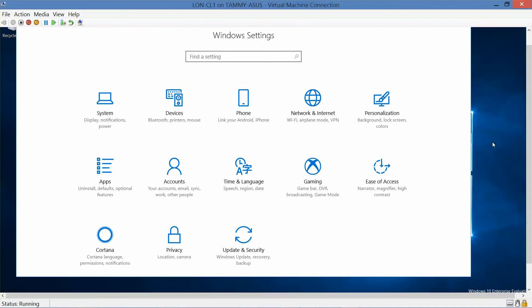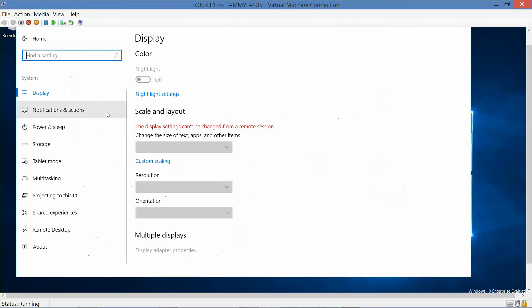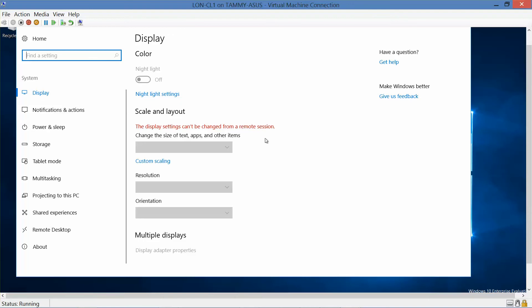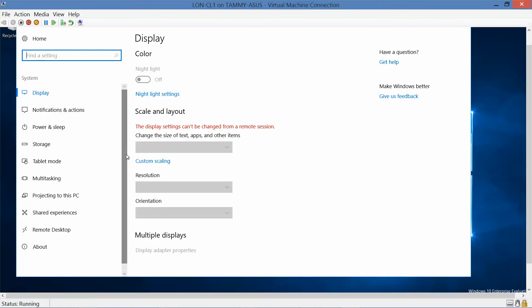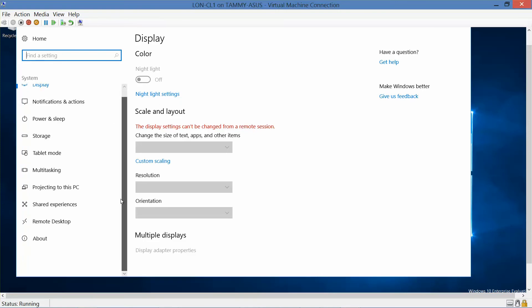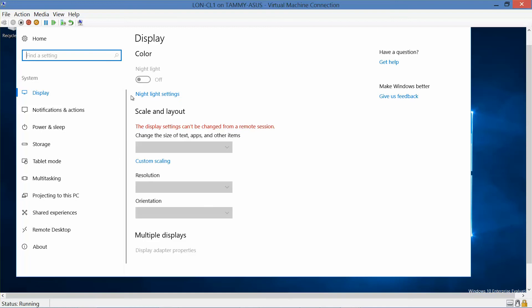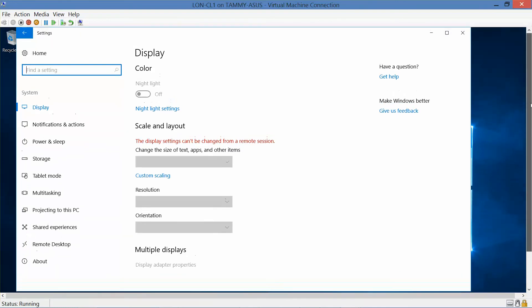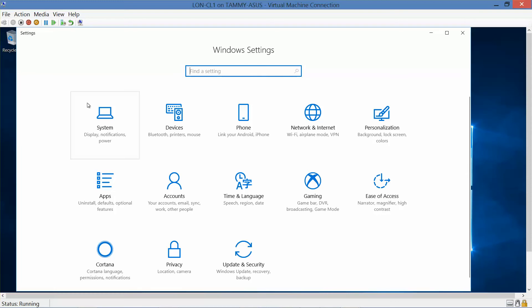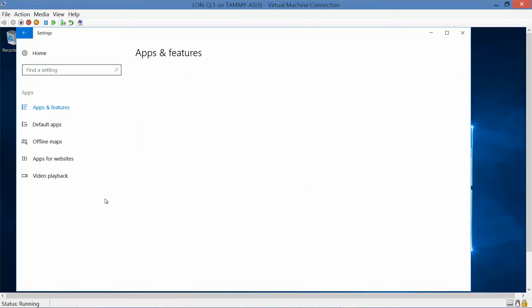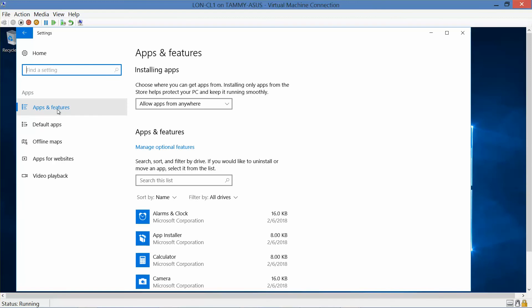All right. Now, the next thing we want to do is we want to click on the System option. Then we want to click Apps and Features. All right. There we go, so it's Apps and Features.